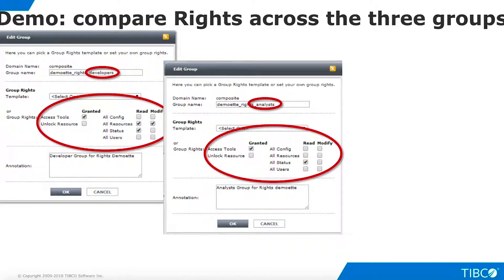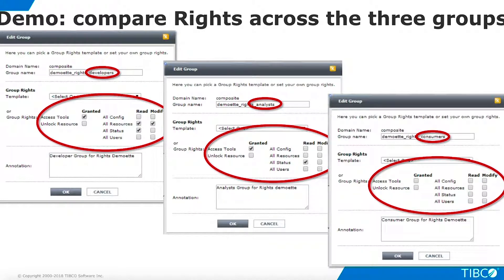The analyst group is similar to the developers group, but analysts have no system-wide access to TDV resources, meaning we must grant privileges on specific TDV resources before these users can work with them in Studio. The consumers group has no rights at all and will not even be able to log into Studio; they can access published resources only when appropriate privileges are granted. Note that this group is functionally identical to the default 'all' group — we create it here to highlight that we can create fine-grained control over rights for groups and users.